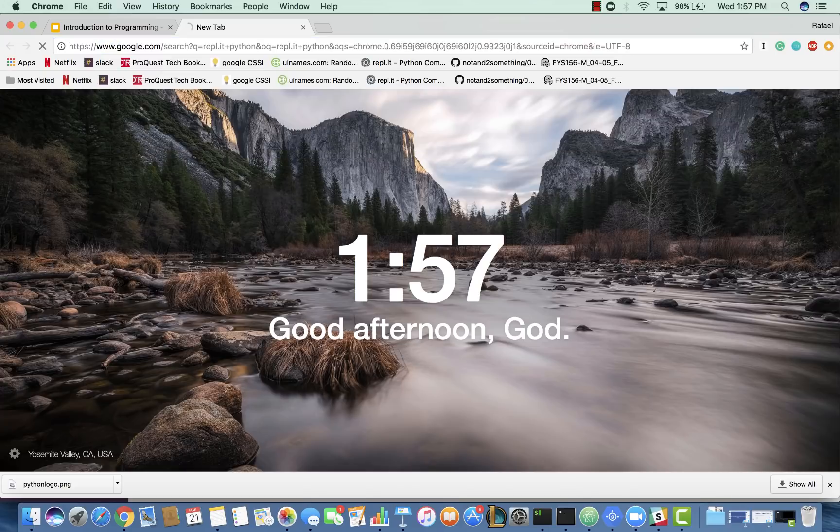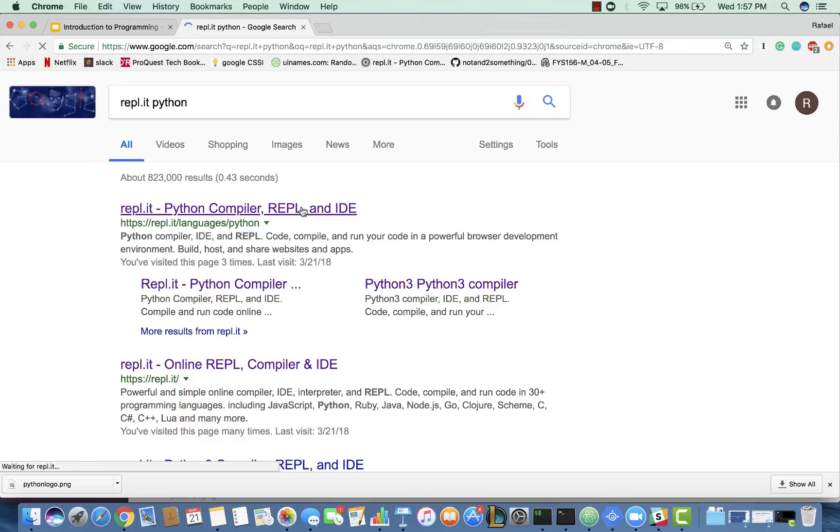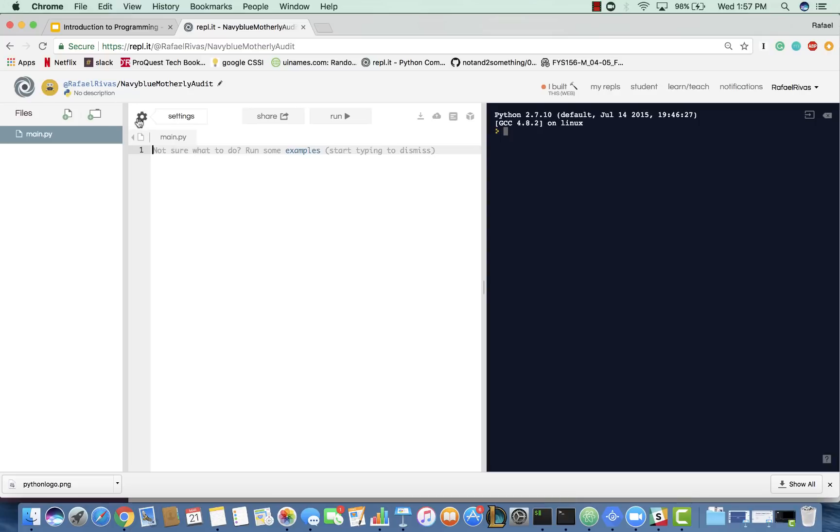You can just search that into Google. This is 100% free, so we can just go to the top one, repl.it Python compiler. You want to make sure that we are in Python 2.7, which is the version.